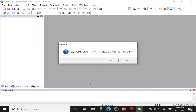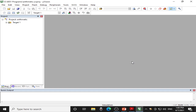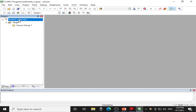This message will ask you whether you want to copy startup.a51 to the project folder. It is necessary to copy for C language programming, but as I am performing the programming in assembly language, I will click No. So you are done with creating the project whose name is 'arithmetic'.